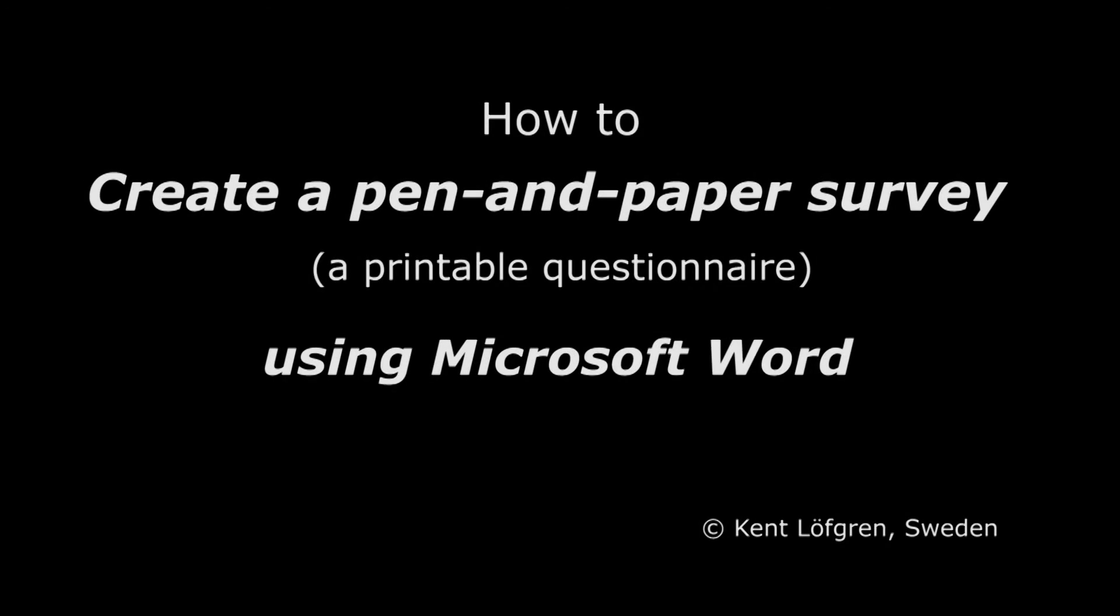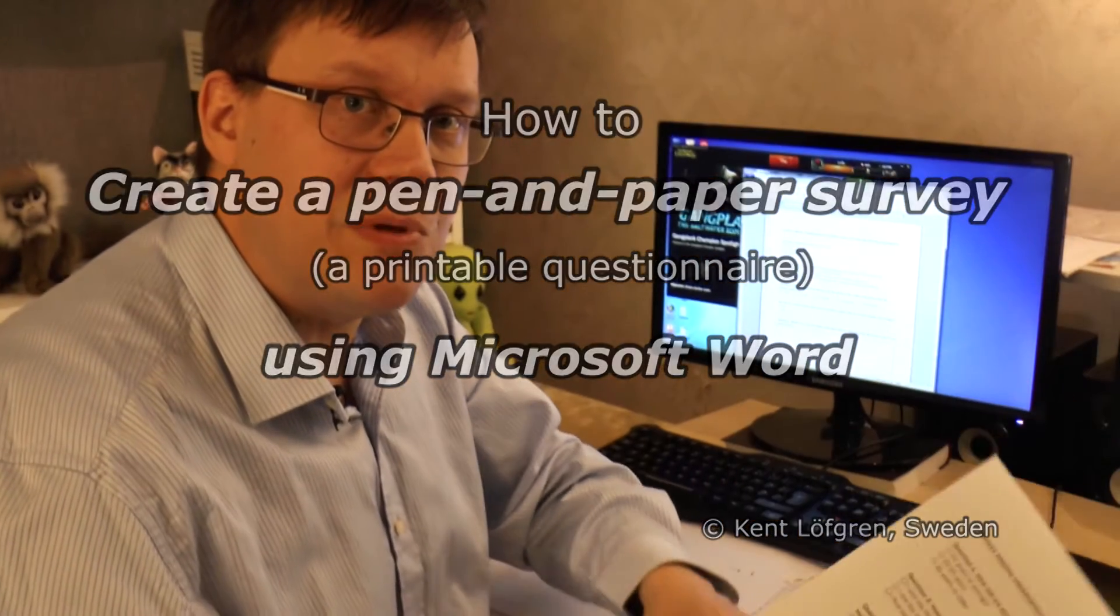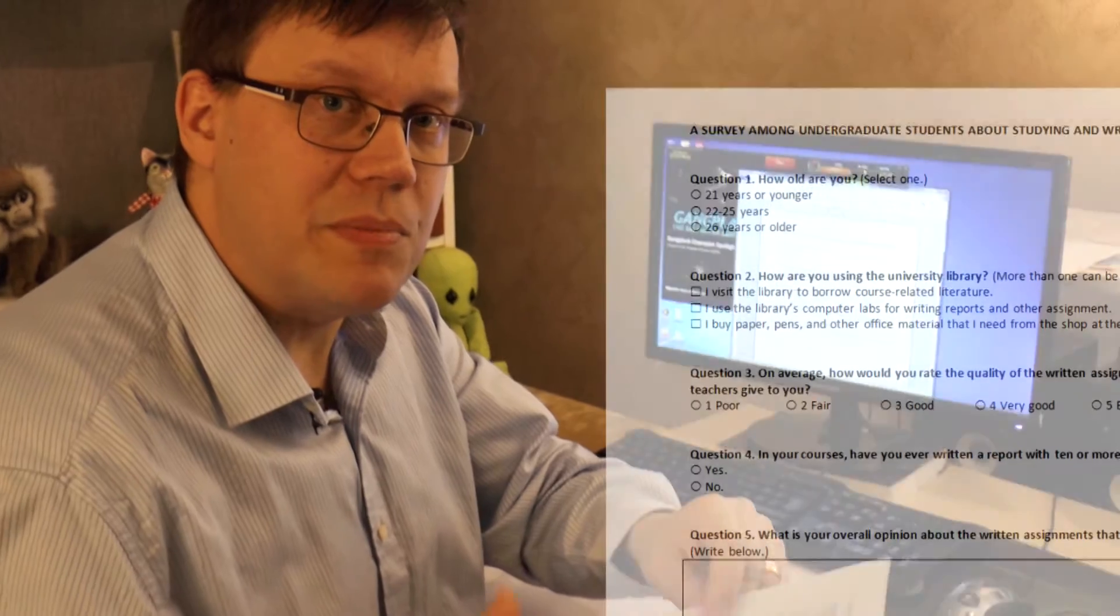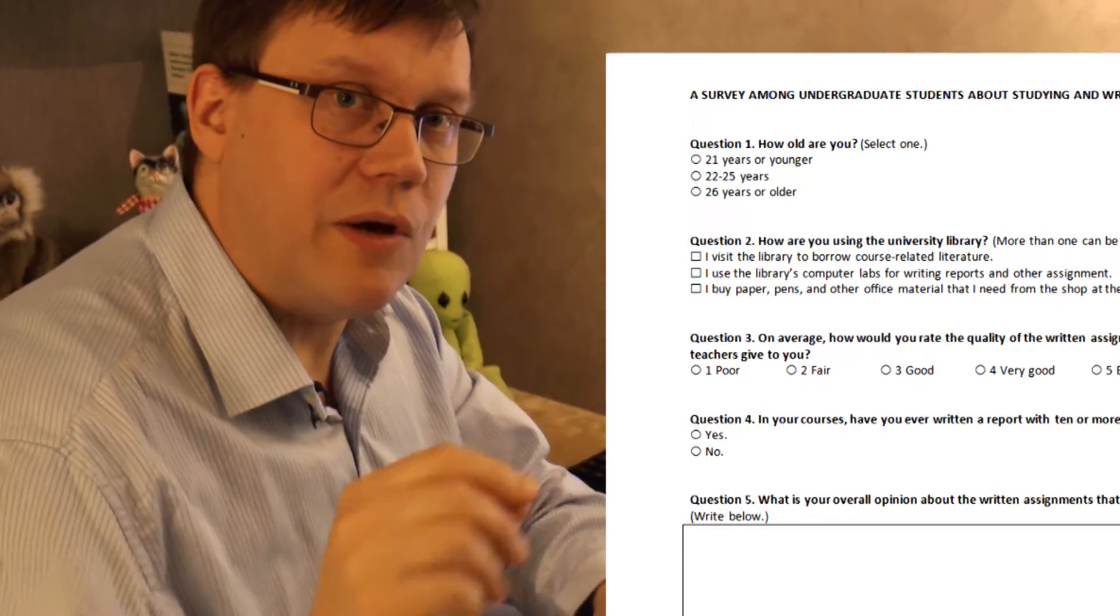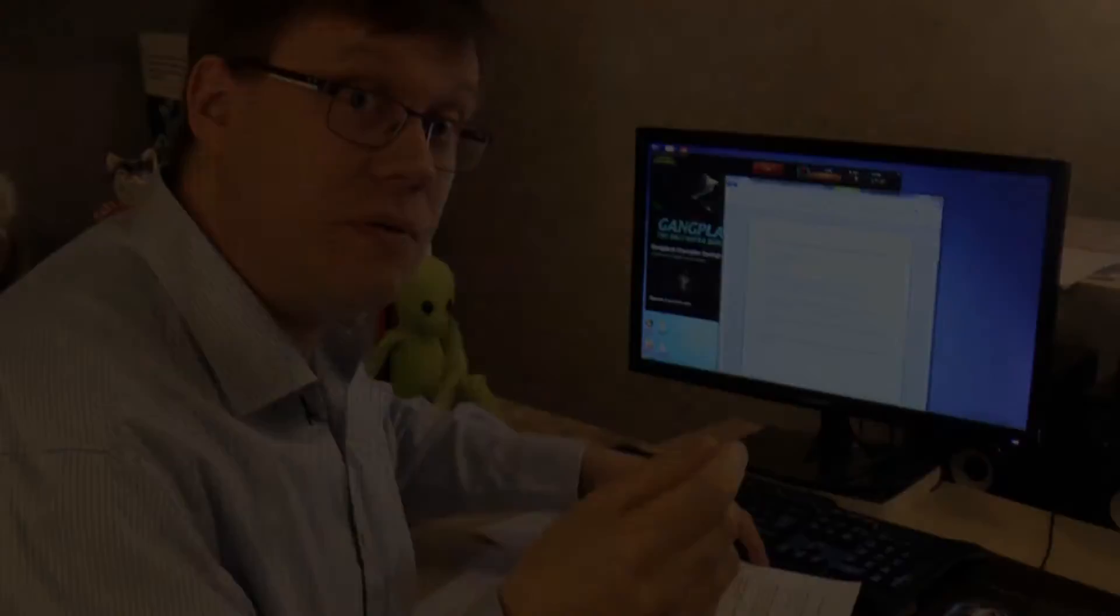Hi, you want to create a paper and pen survey, something that you can distribute among your participants and they can fill out by hand and return back to you.